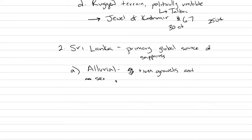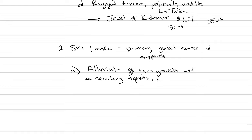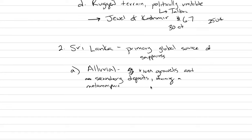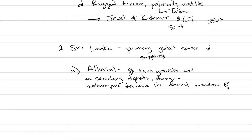And a secondary deposit, right? We don't actually know what rock they're specifically coming from. But the river gravels that do have the sapphire enrichments are draining areas of the world from this ancient, how do we say this? They are draining a metamorphic terrain from an ancient mountain belt.